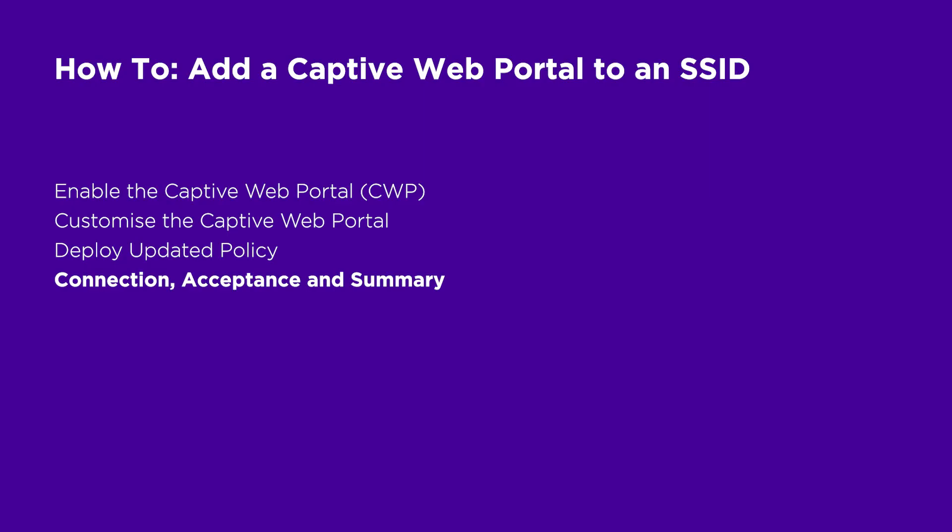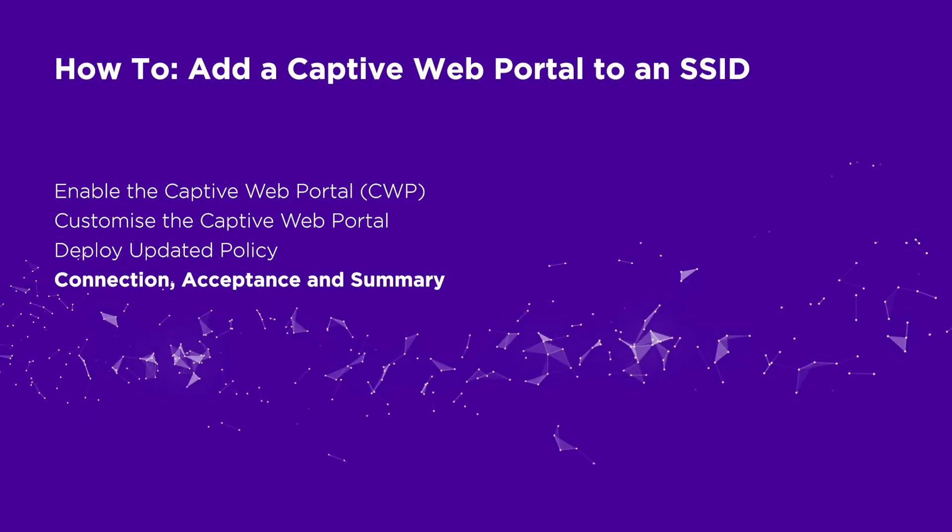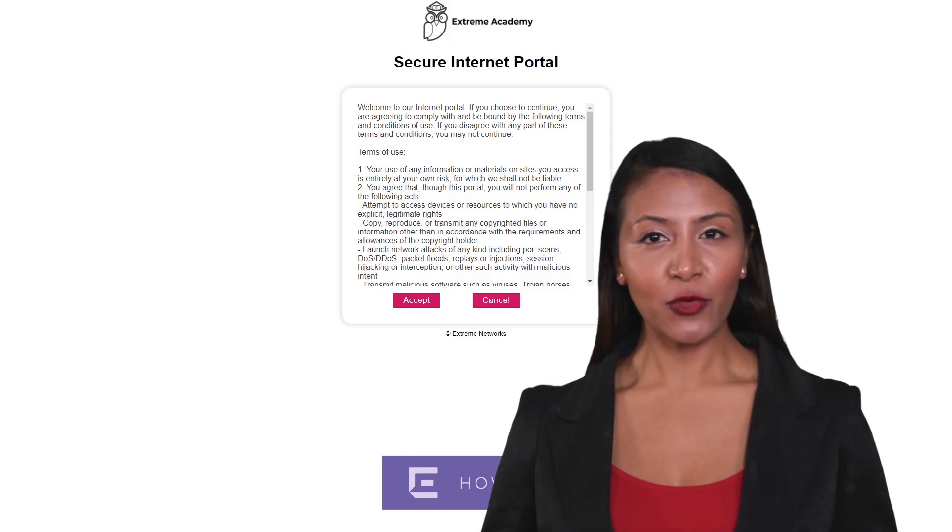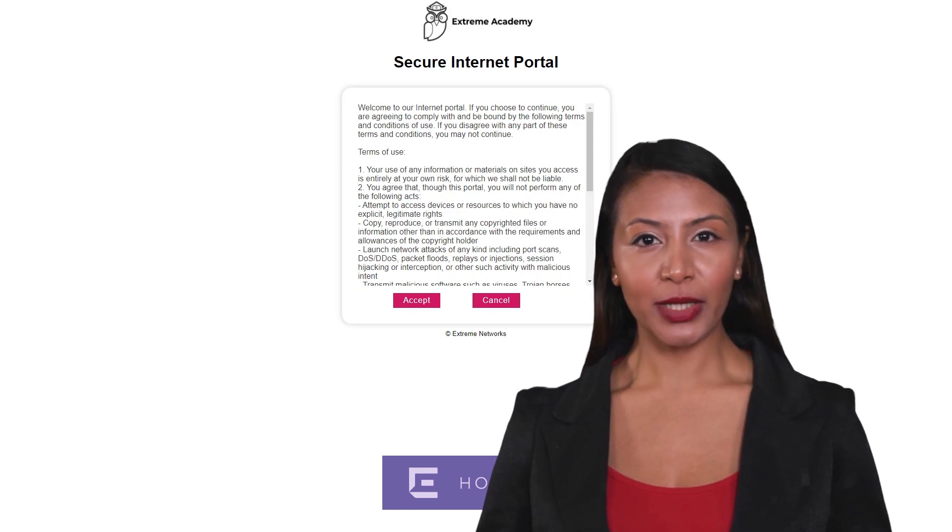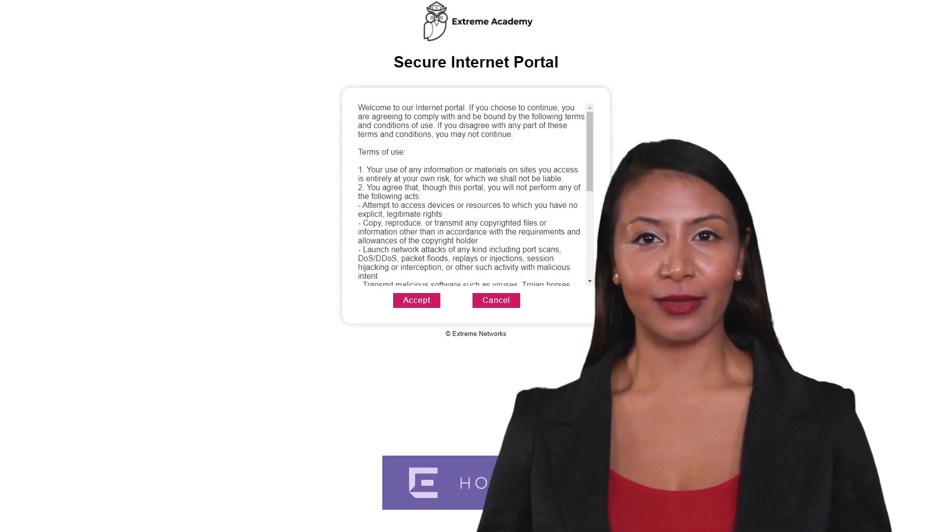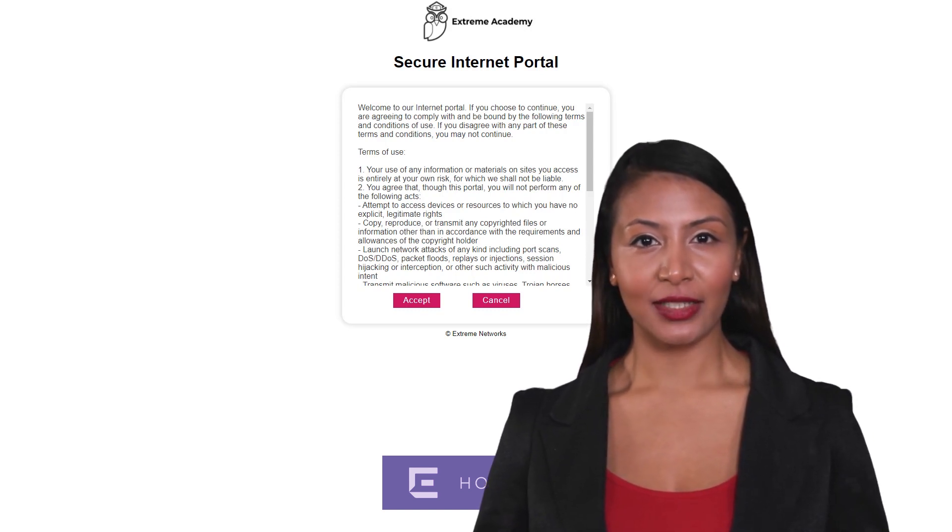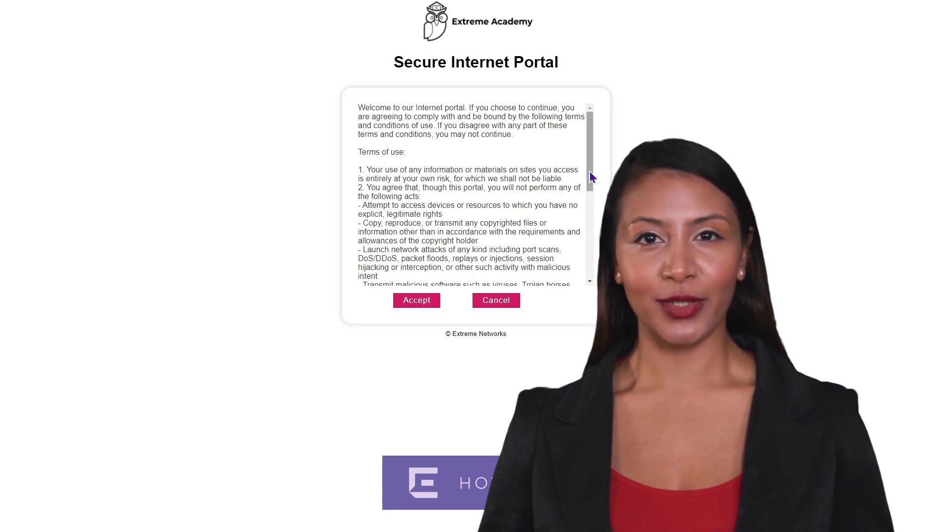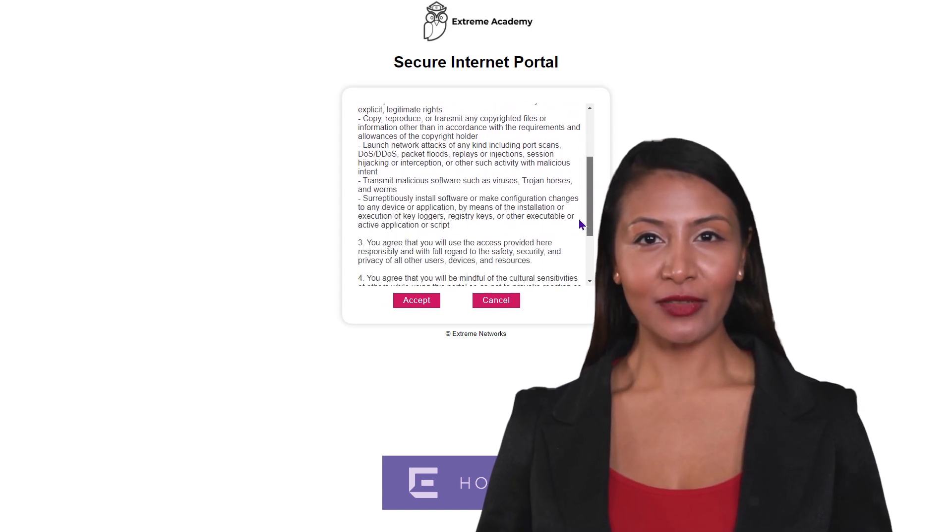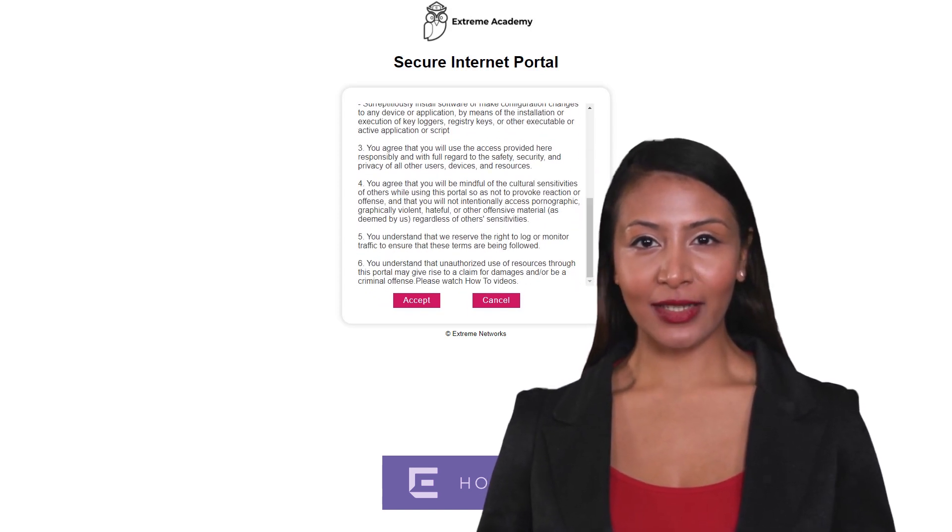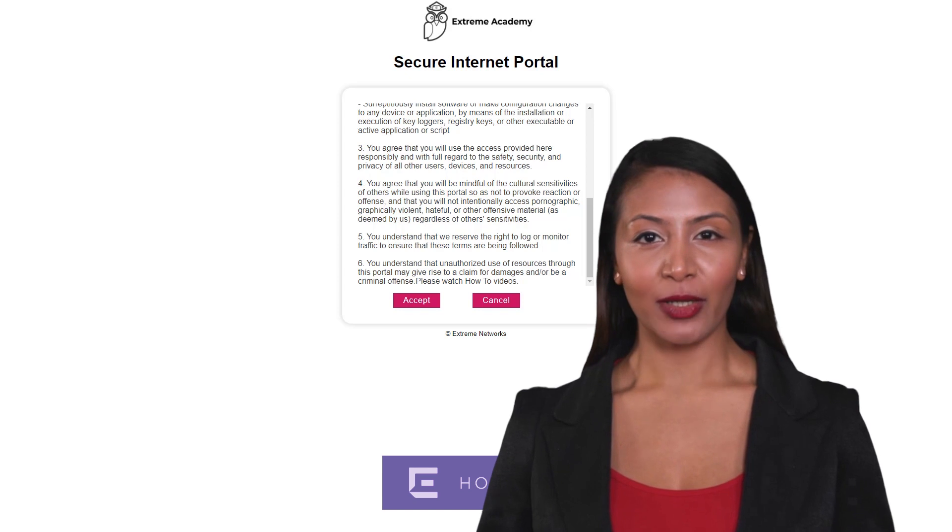The captive web portal has now been added to the SSID. If we now connect to that SSID and open a browser window, a customized page will appear. On acceptance, the default success page will appear.